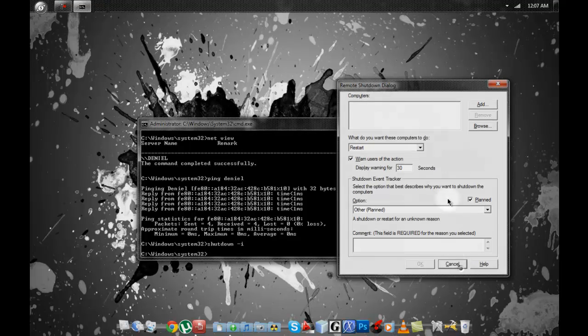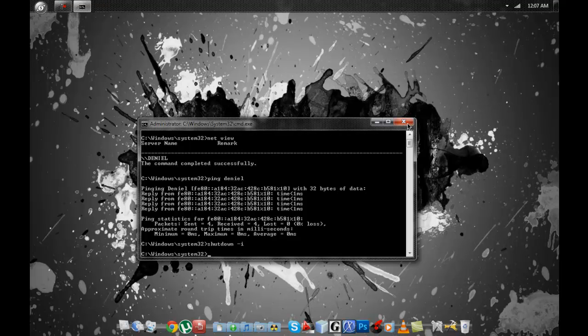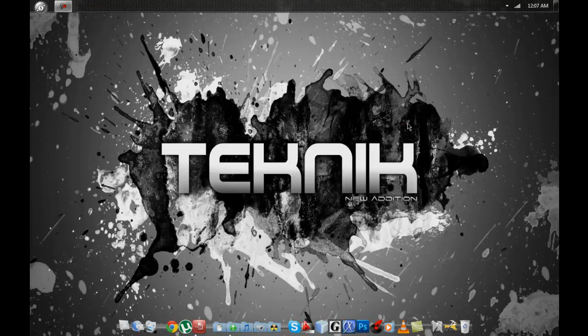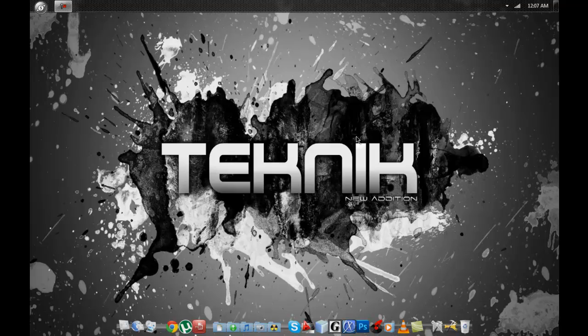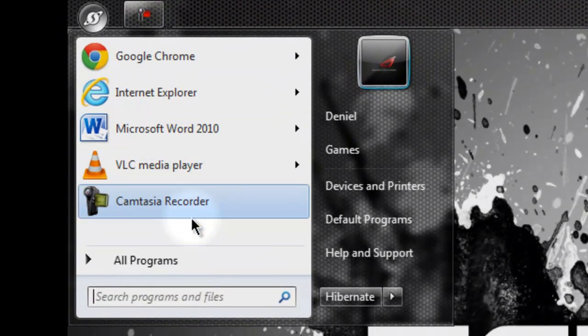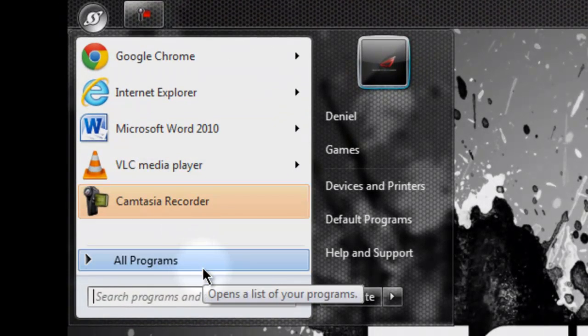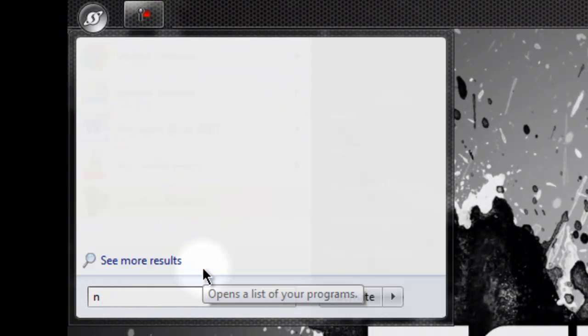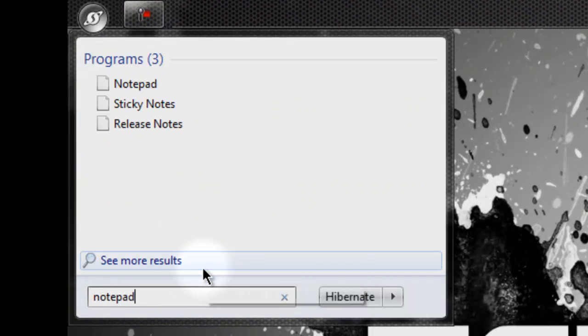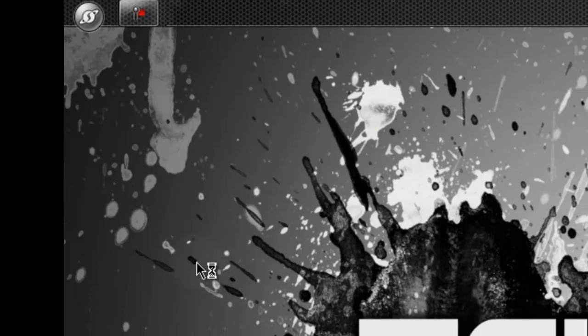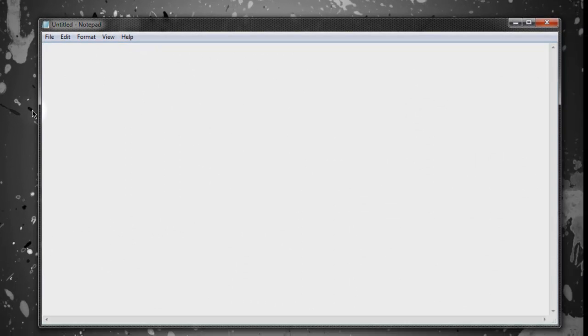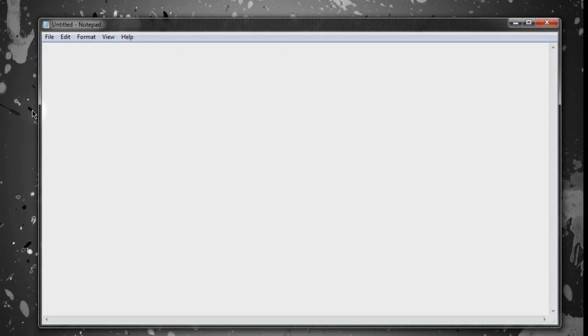One more thing. Now you see CMD might not always be unlocked on a school computer. So what you want to do is, what I normally do is, I've got a notepad. I'm going to code this. I've got a notepad. Once notepad is open.